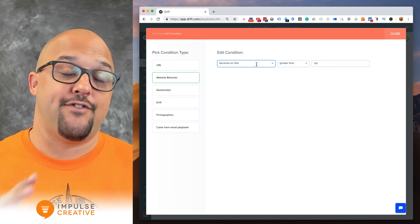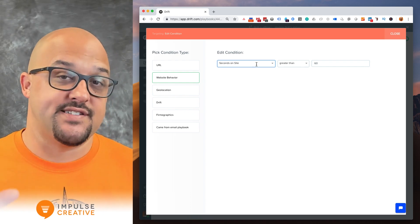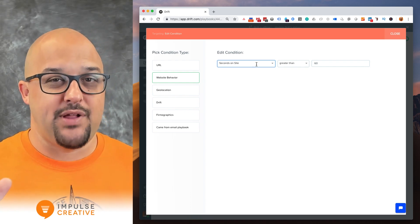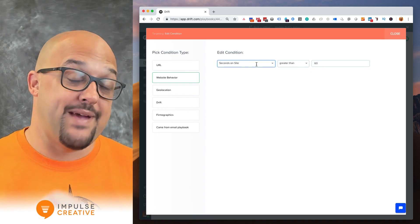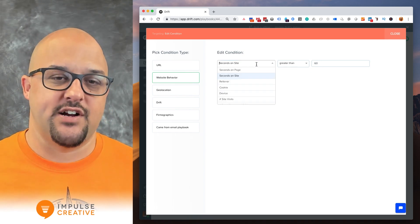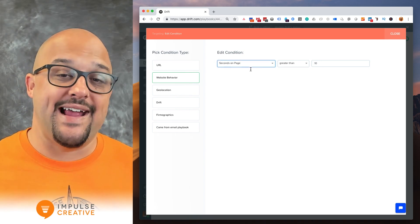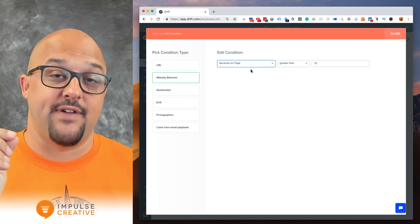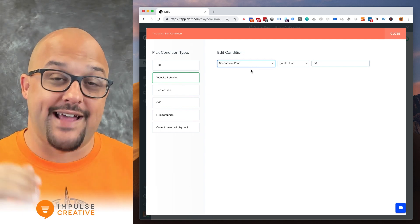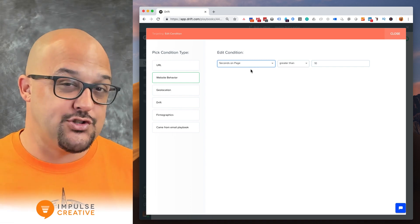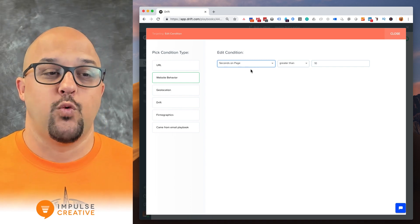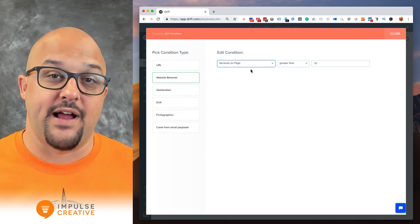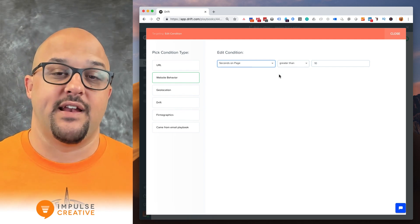Now if you have the seconds on site chosen, obviously that playbook isn't going to be as specific to the pages that someone is on necessarily. But the seconds on page is going to allow for you to have an engaging conversation but allow the prospect to actually get into the content of that page without being overwhelmed by a bot popping up the second that it loads.